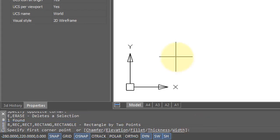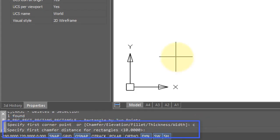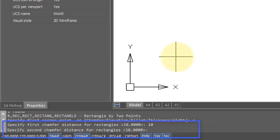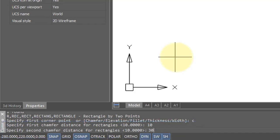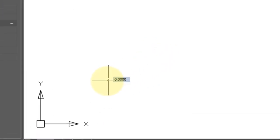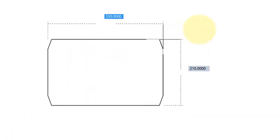The first one is chamfer and it lets you draw rectangles that have chamfered edges. I'm going to put in a first chamfer value distance of 10 and then another one of 30. Now when I draw the rectangle, you can see that it's pre-chamfered.